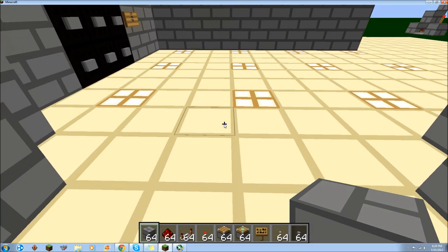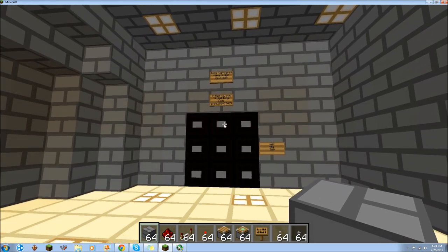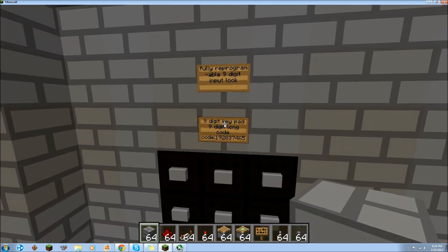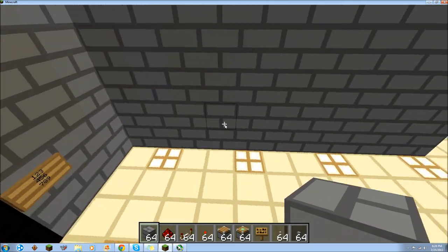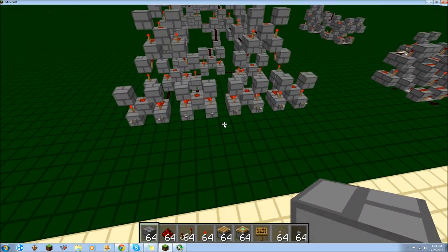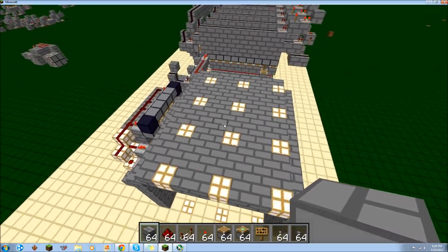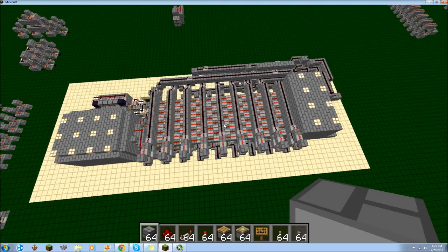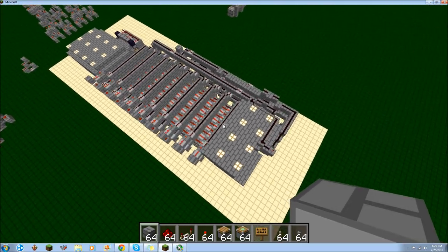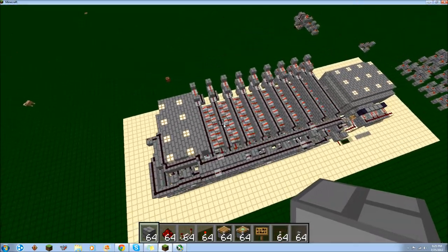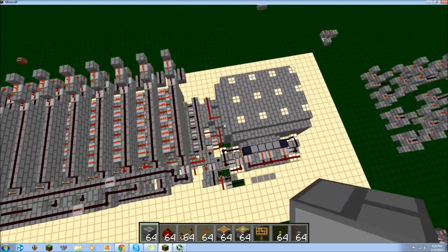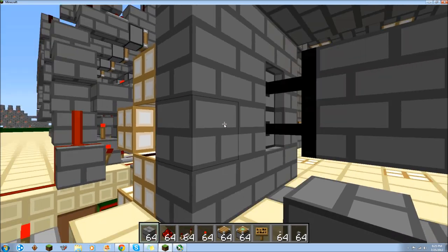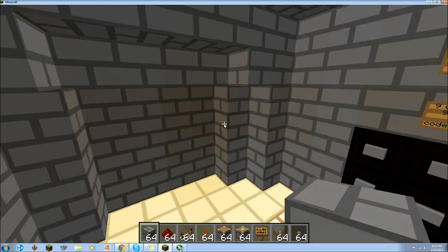If you want me to make a tutorial on how to build it block by block, leave a comment. So this is my 9 digit fully reprogrammable combination lock. It is 9 digits long and uses a 9 digit keypad. Thanks for watching, and have a nice day.